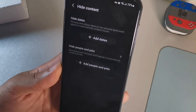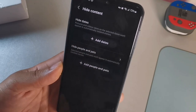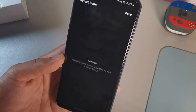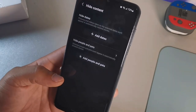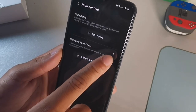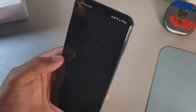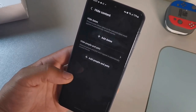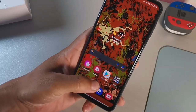When you go into Hide Content, it lets you hide dates — pictures and videos taken on selected dates won't appear in selected created stories — and you can also hide people and pets. You can select the date of the image you want to hide. Just hit the plus sign and all of that content will be hidden inside the Hide Content folder.